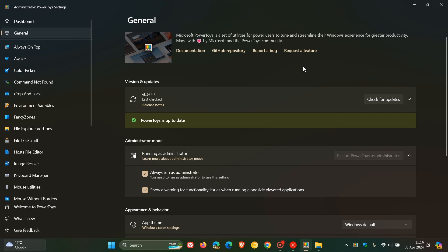Now just to go through some of the key highlights it introduces desired state configuration support which allows you to configure PowerToys settings using WinGet configuration and then Peek which is a screen preview utility now supports WebP, WebM and even audio files.